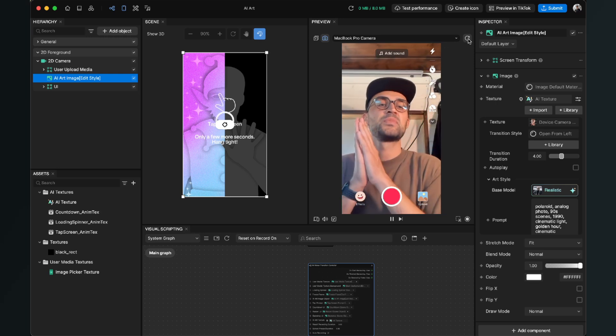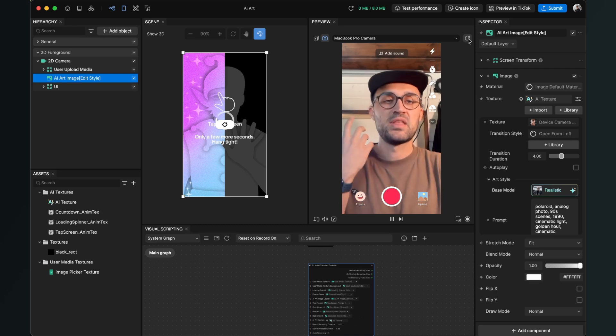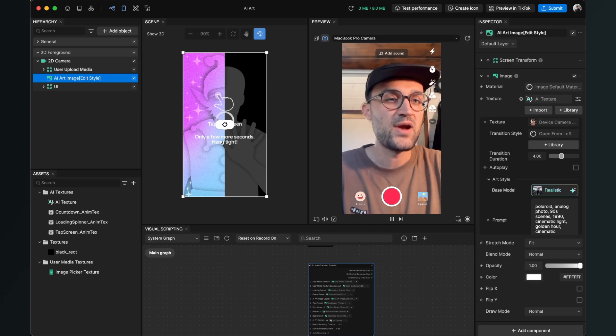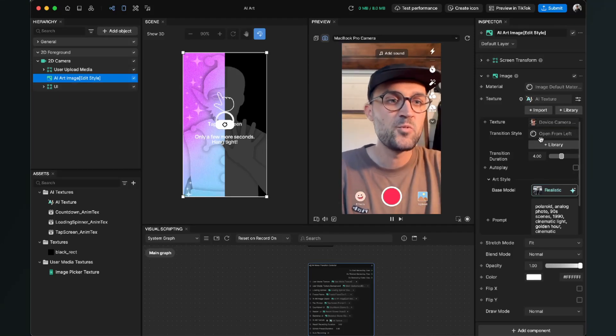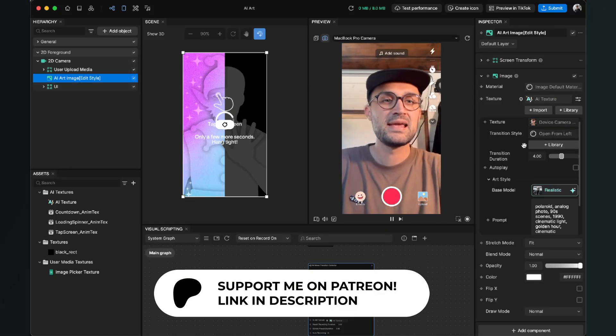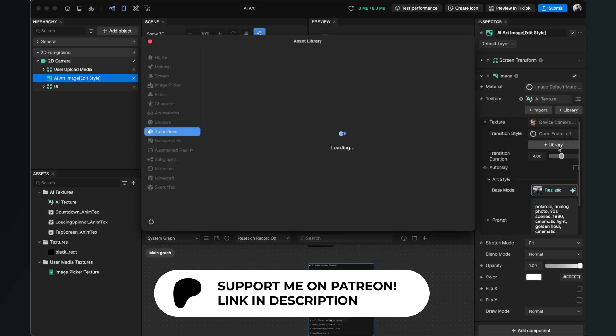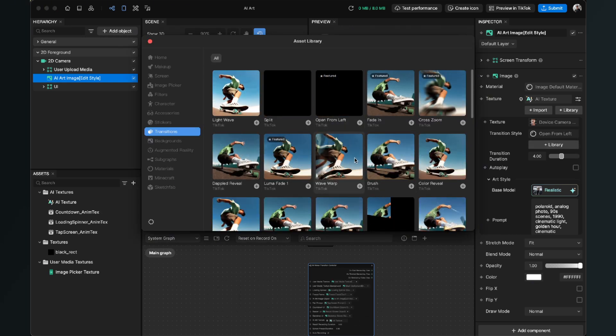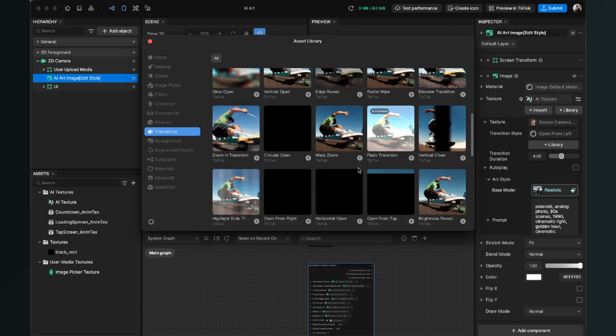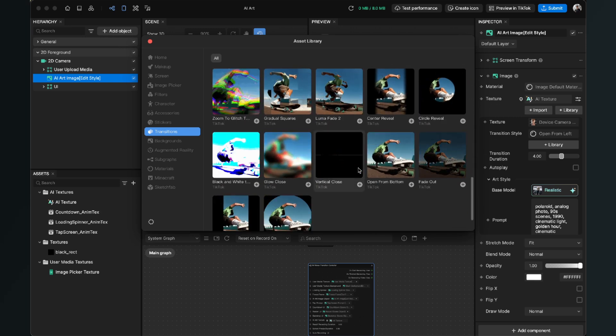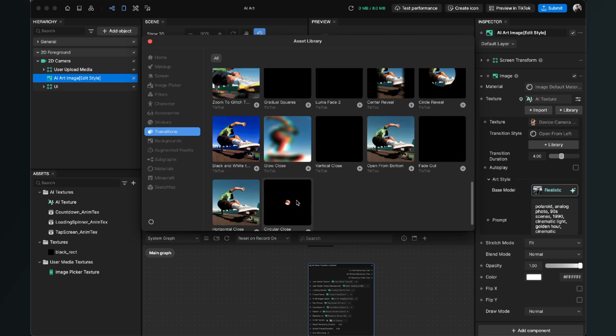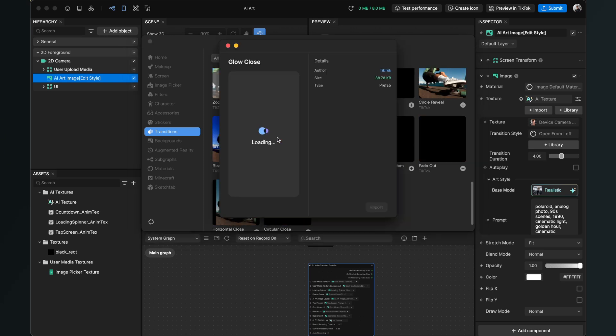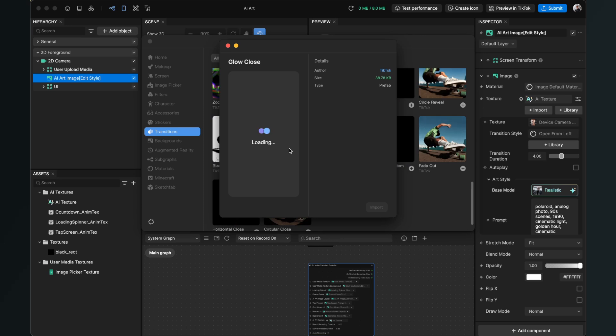So we can customize this now. For example, we can customize the transition style of this effect. So for this we go to the right-hand side when the AI art image is selected, and here we have the Transition Style. Underneath we can click on the Plus Library. When we do this, Effect House takes us to the Asset Library, and here we have a lot of different transition styles and we can just select one. So I will choose the Glow Close and then just click here on Import.